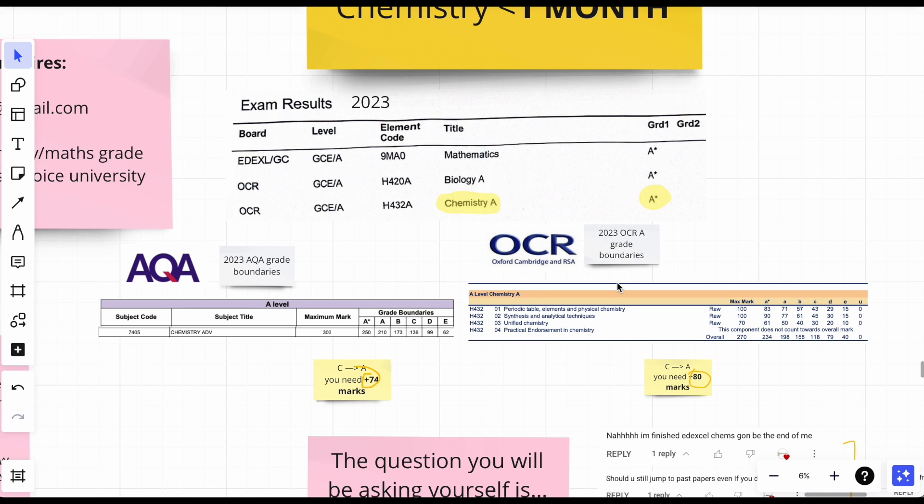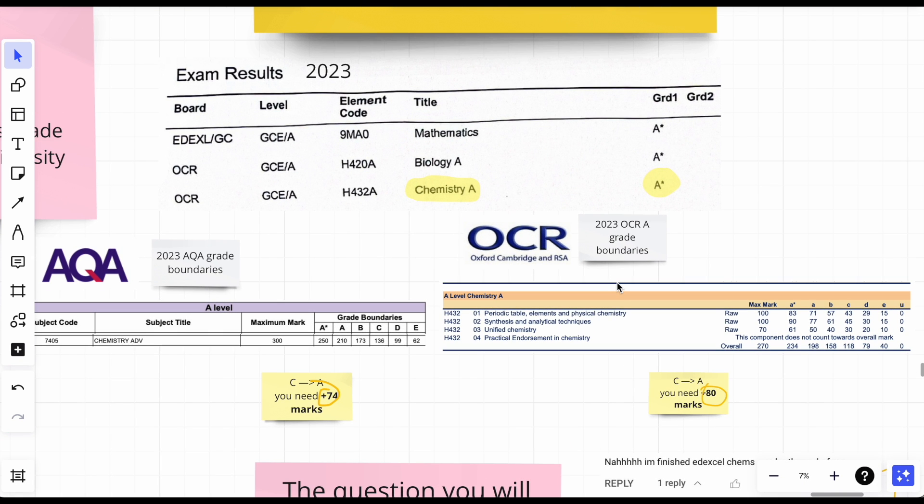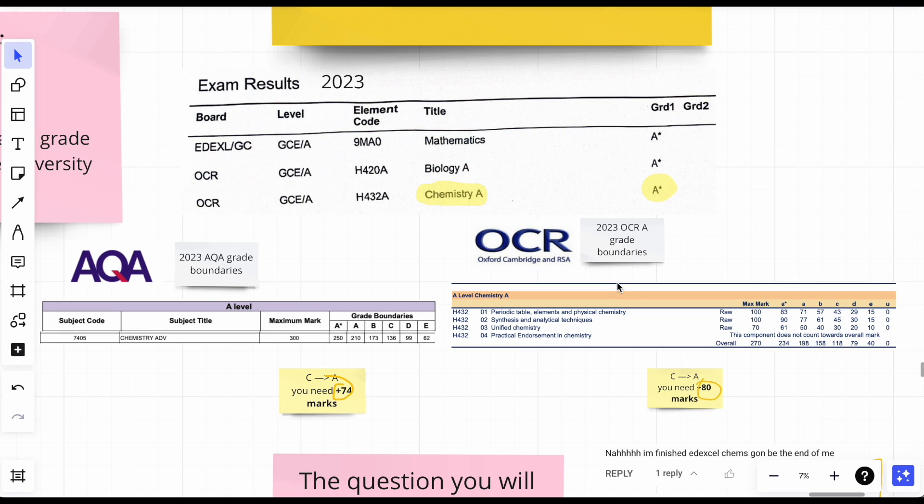Right, let's just take a minute for these grade boundaries. Let's say you're on a C and you need an A, but I can't miss out my uni offer, I need to get the grade. You need to see what battle you're going to fight in.